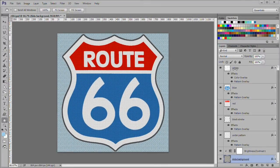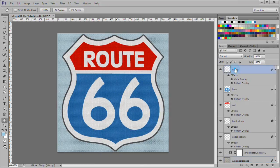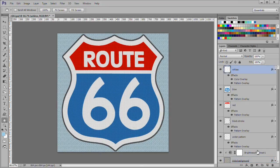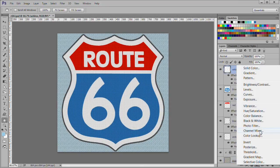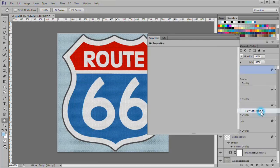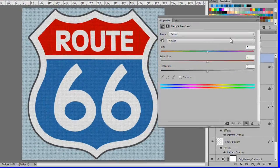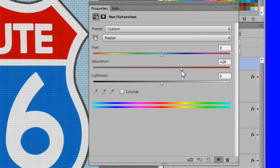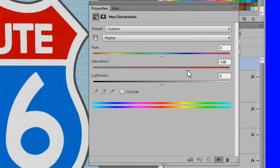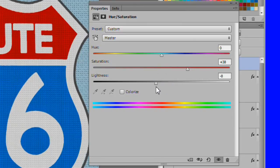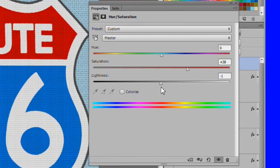Finally place a hue and saturation layer over the top layer to adjust the overall image. I use saturation plus 38 and lightness plus 2.